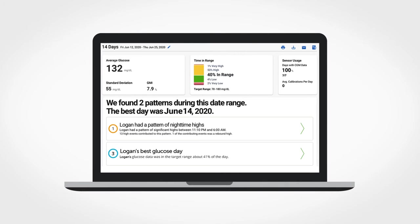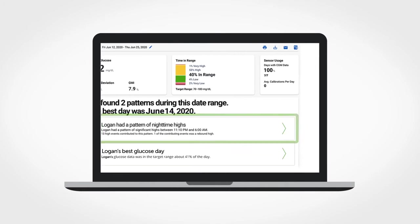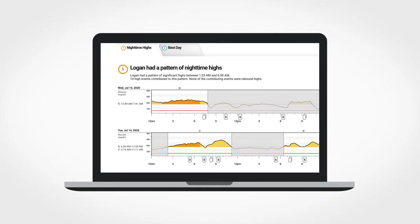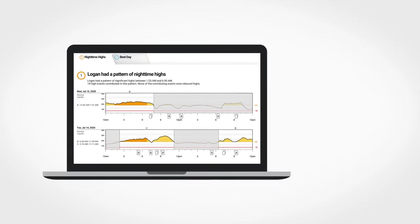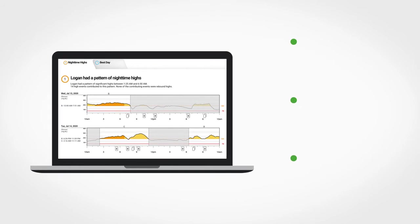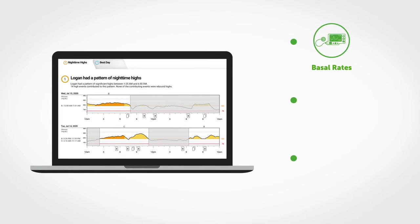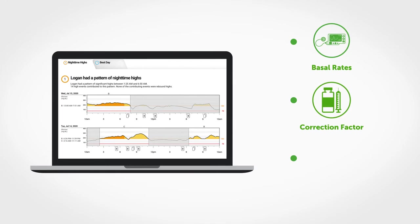Then we encourage you to check out the patterns report to see patterns in your glucose data. You should locate your lows first and then consider things like your basal rates, the amount of insulin taken with meals, and your correction factor.